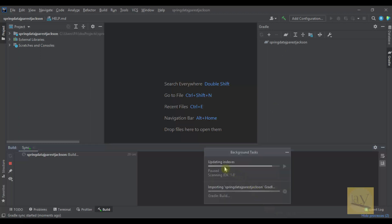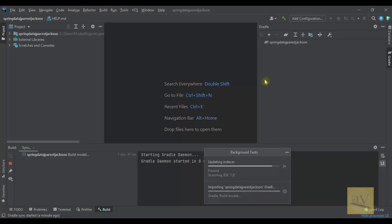It's updating indexes and importing the Gradle dependencies. So it is actually downloading from the internet the respective jars - it will download and add to your project. Still it is downloading.